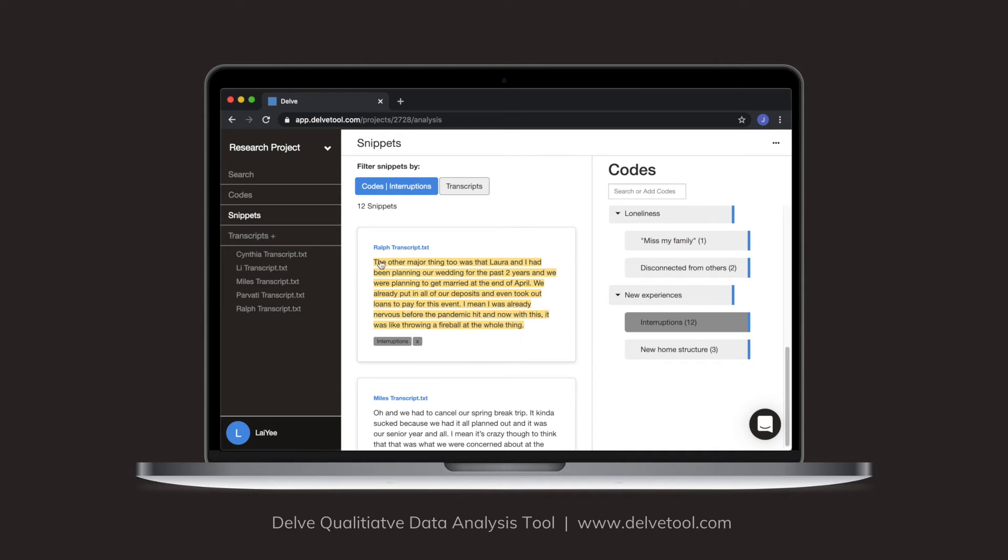So for Ralph here, he says, 'Another major thing too was that Laura and I had been planning our wedding for the past two years.' And then he talks about how this was an interruption. So I'm going to make a new code.